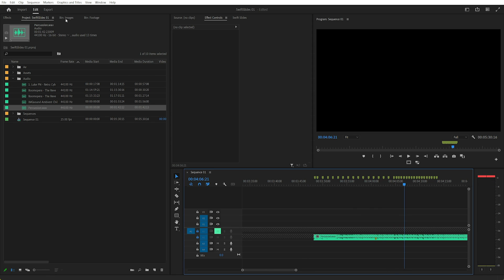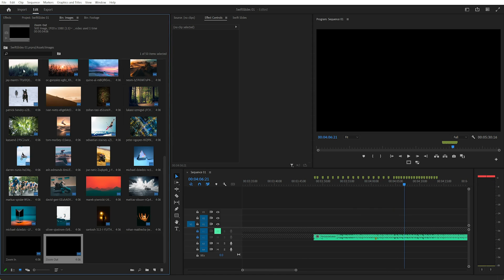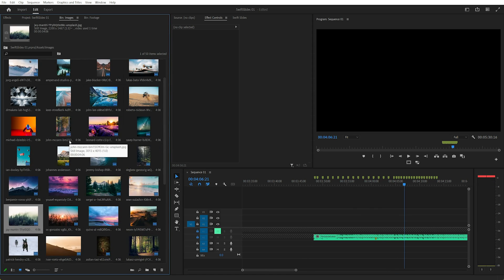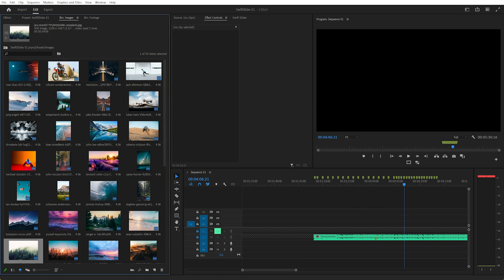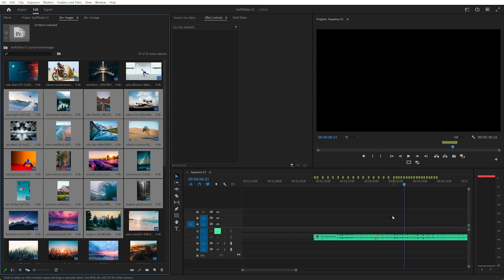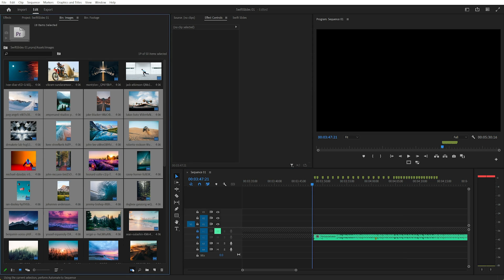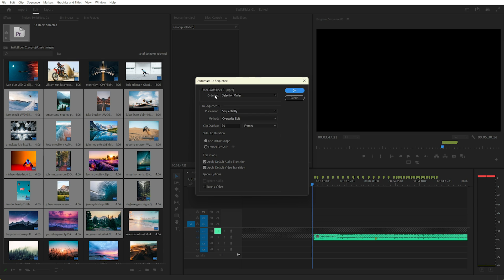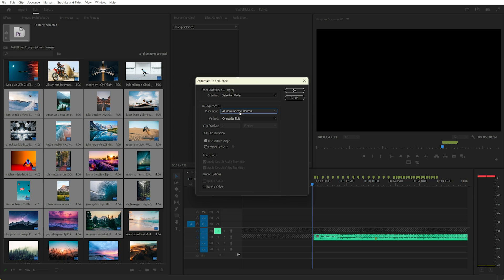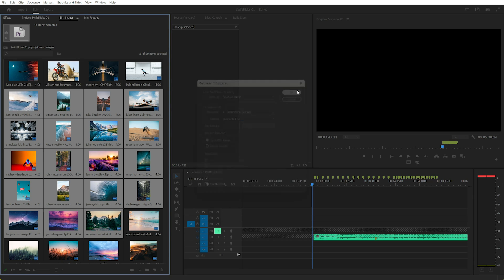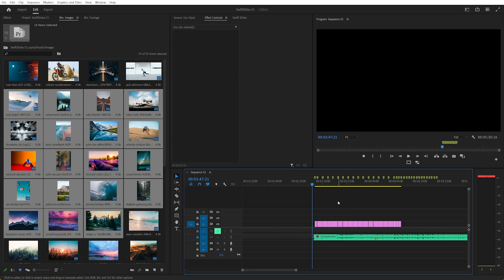So we can select some images, so just go back to the top, select, say select these images. Markers, and there's a special button down here called automate to sequence. If I click that you'll get this option to change the ordering, so we want to use the selection order. Instead of placement sequentially we want to place them at the unnumbered markers and use the in and out range. So let's click OK, there we go.